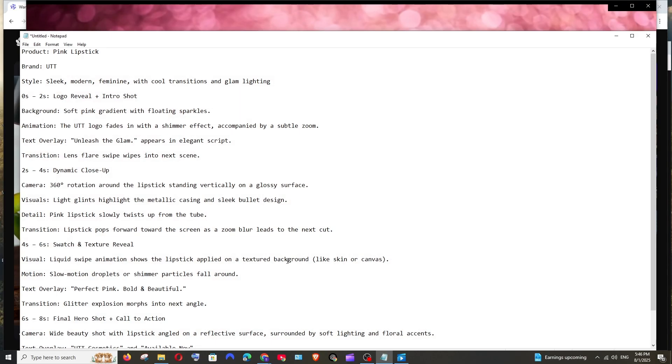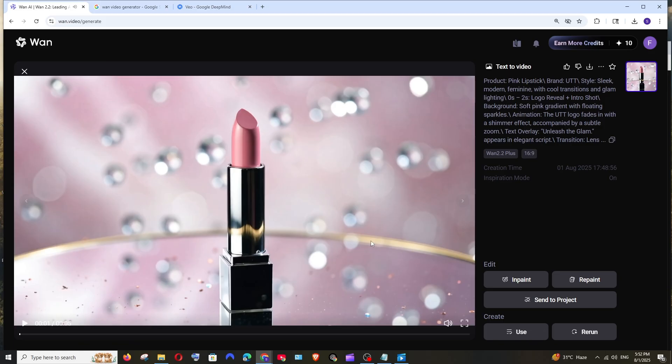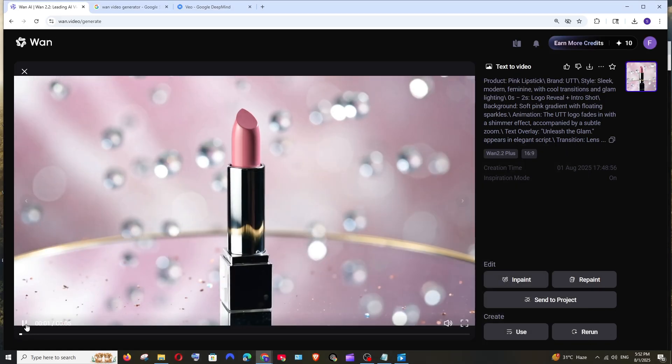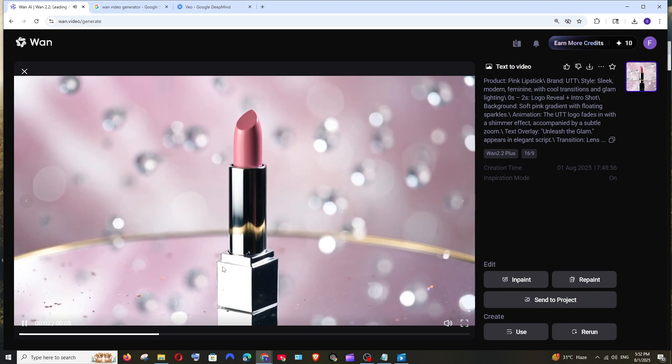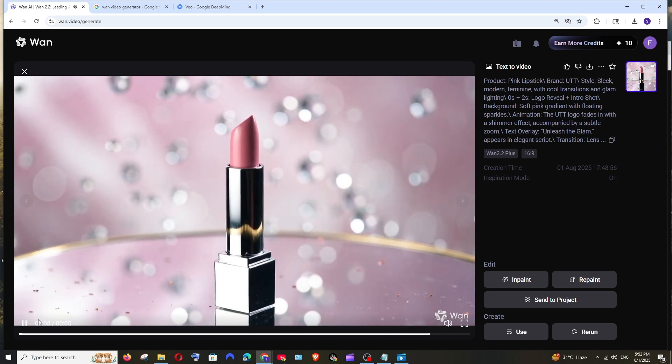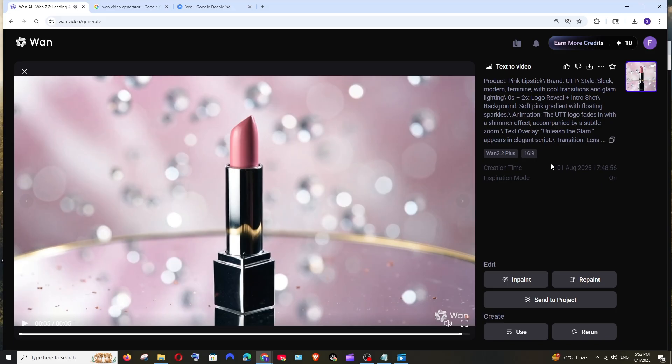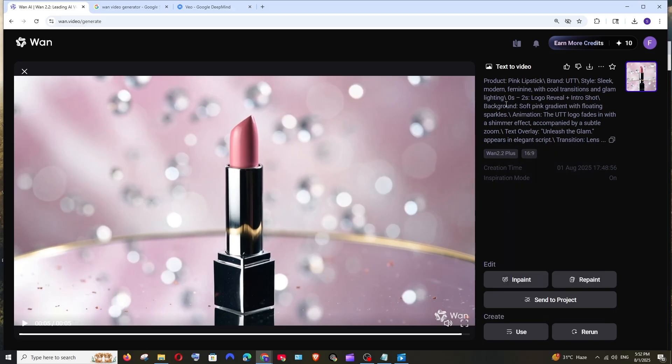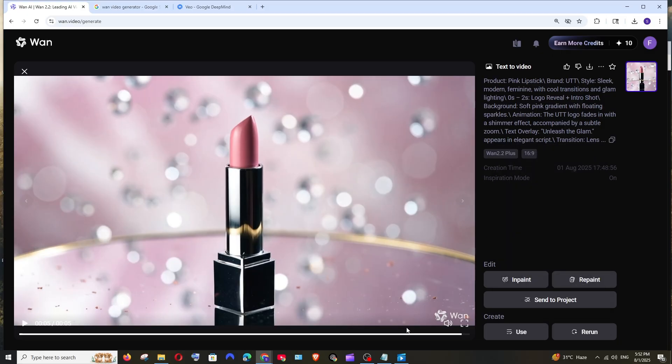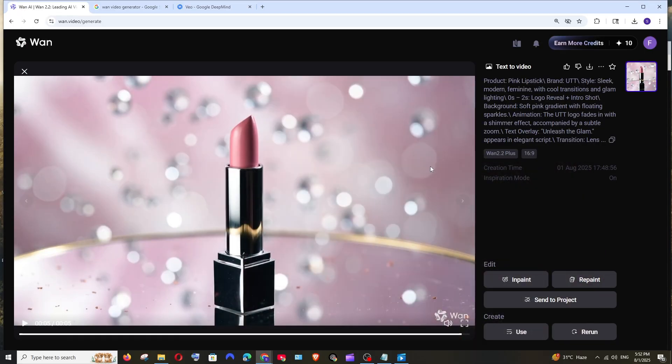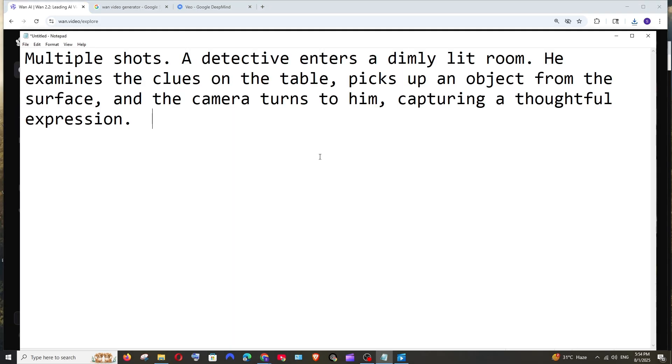Let's see what it gives. This is the output that we get for the exact same prompt. I had to cut short that prompt since there wasn't any space over there. So it has just generated the lipstick, I don't see any text over there. In the prompt I have clearly given that it should generate the text as you can see, text overlay unleash the glam, but none of the text appear in the video. I just see a lipstick glowing. So in this case I would go with VO3. VO3 has done a perfect job over here.